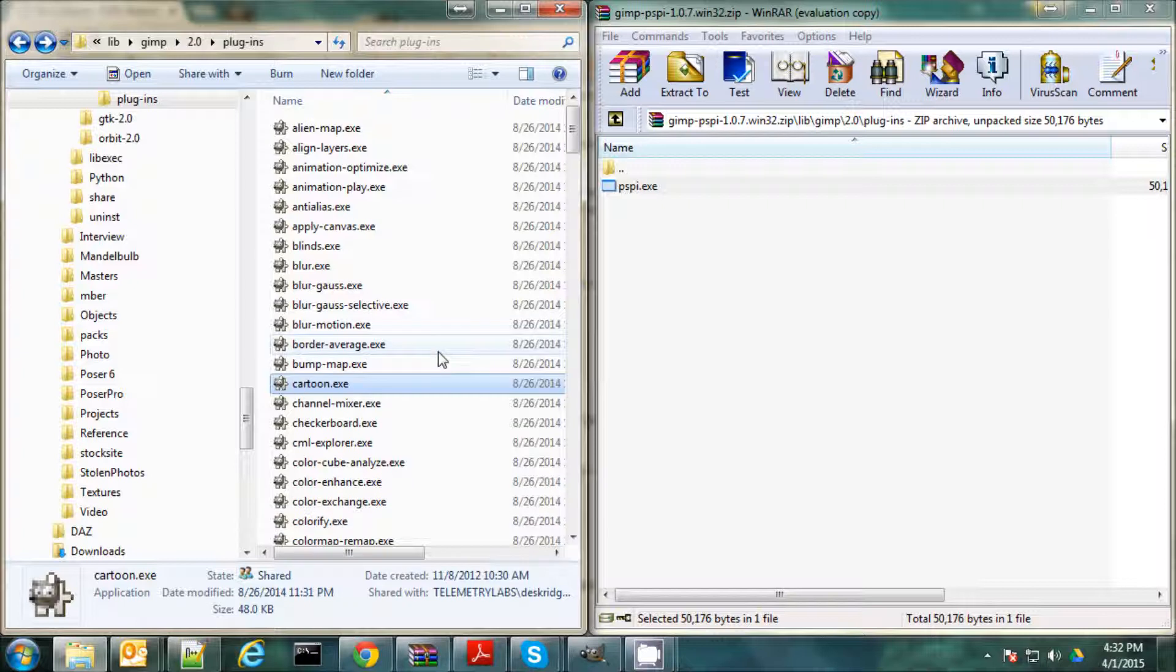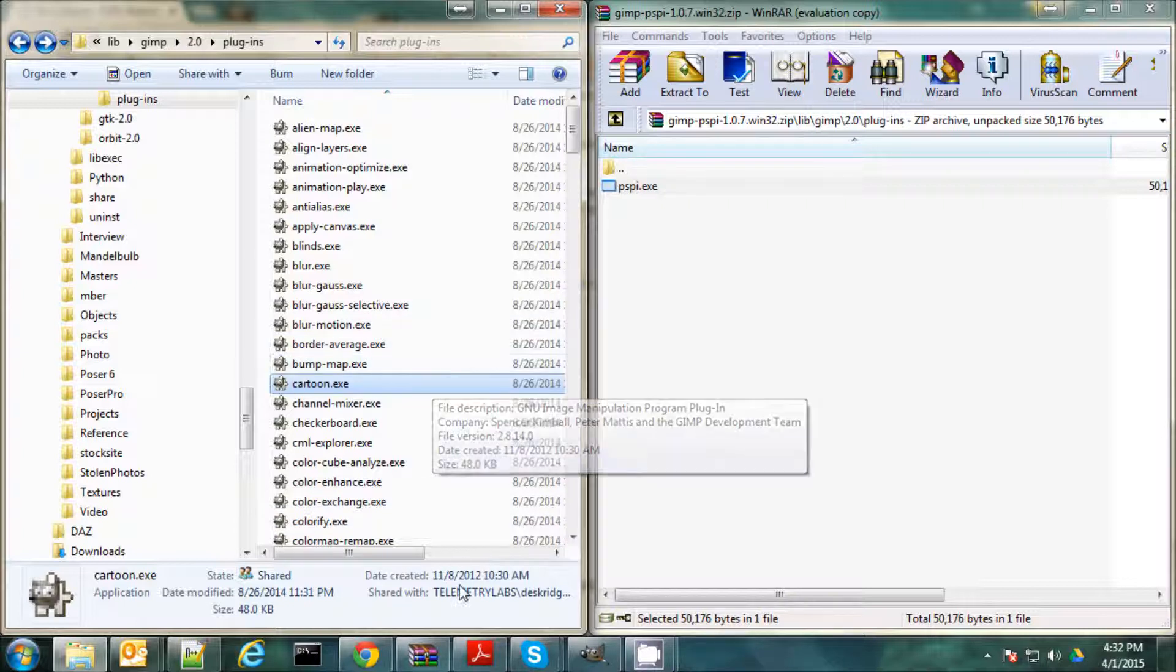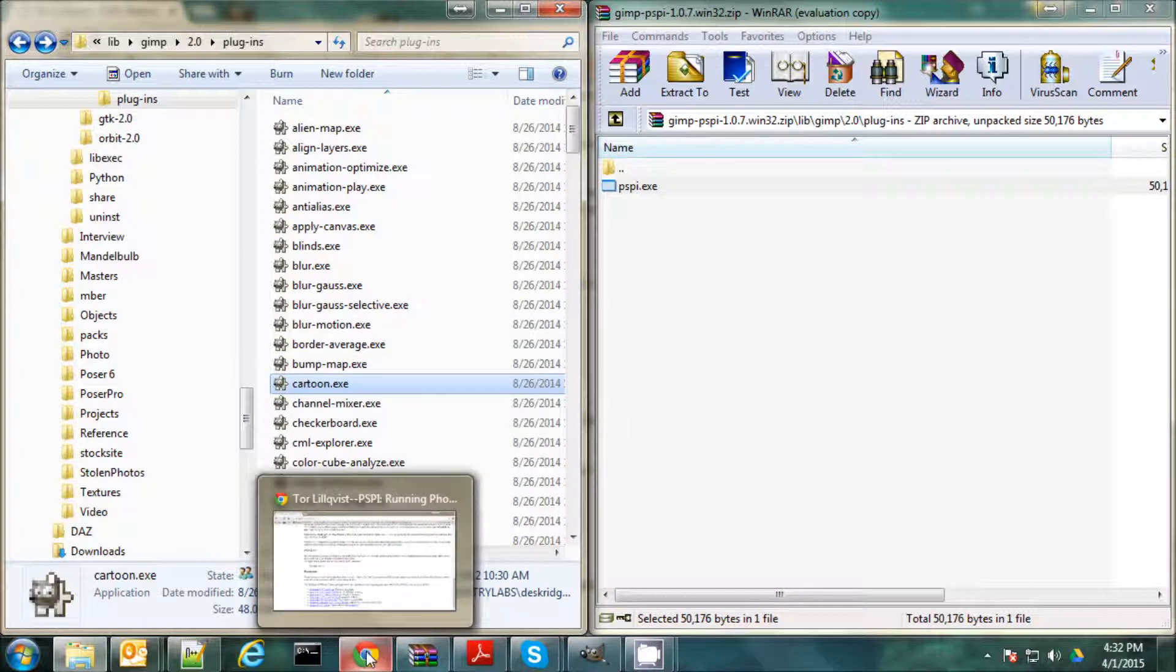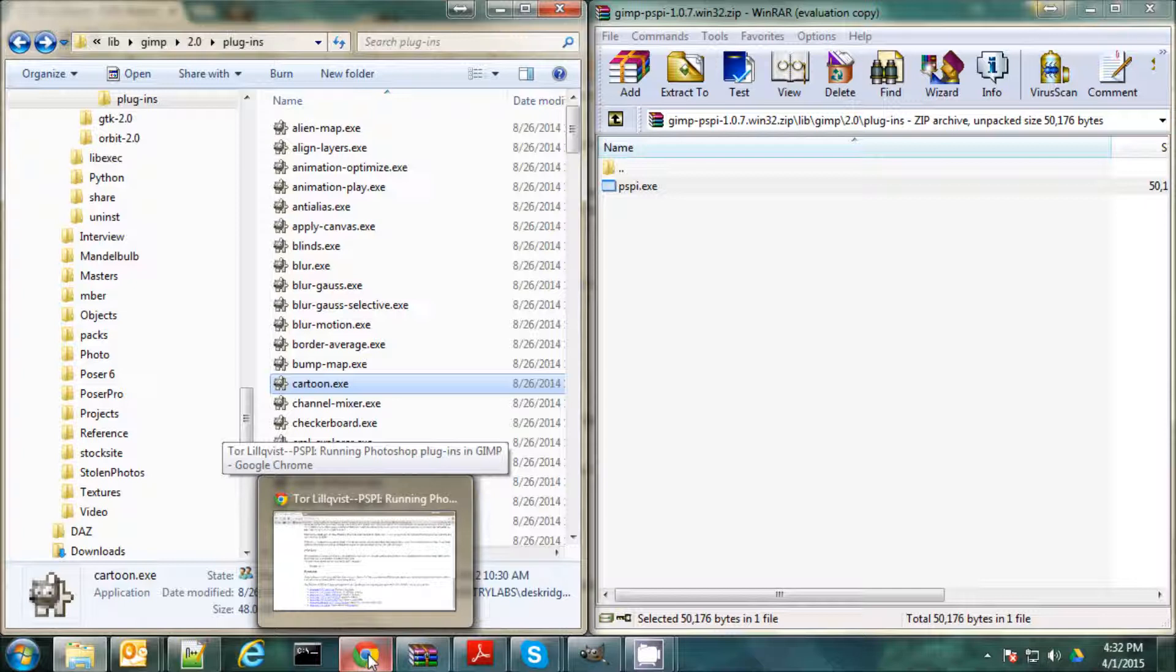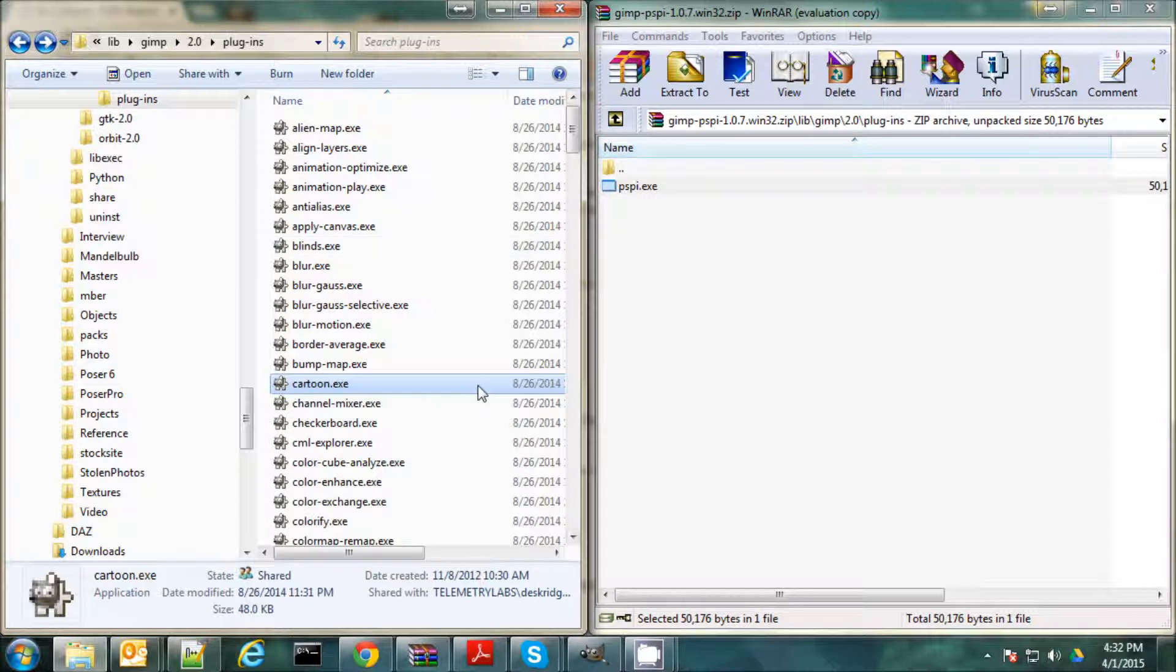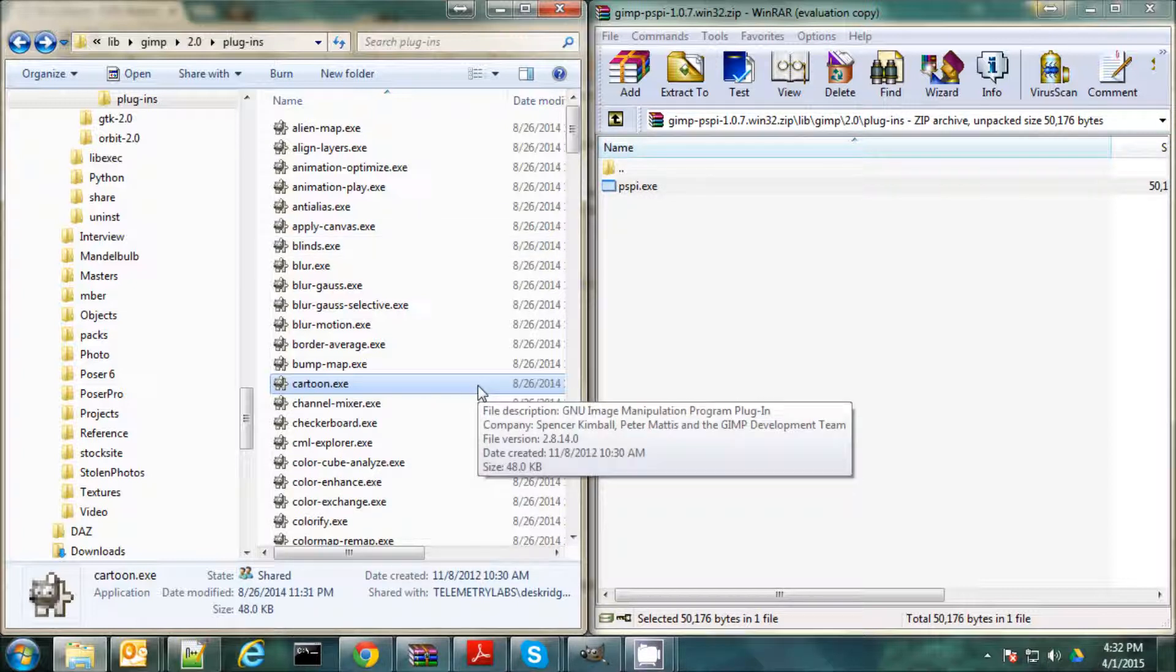Alright, so once you've dragged this over here, you need to go and get Topaz Adjust. Buy it or download the free trial you can download, too. And install that per the instructions.